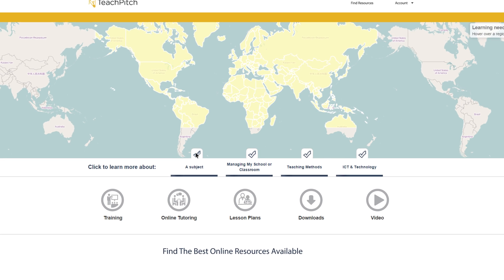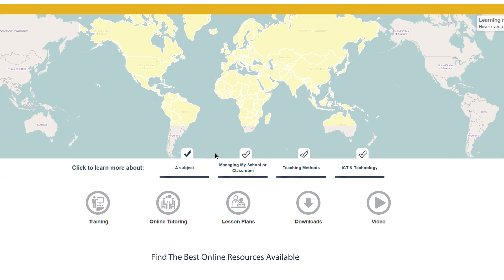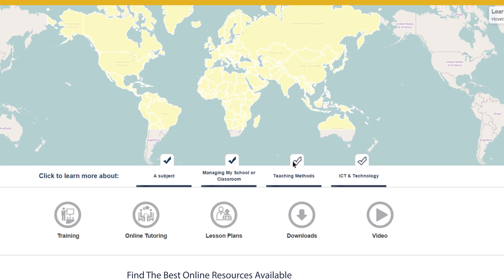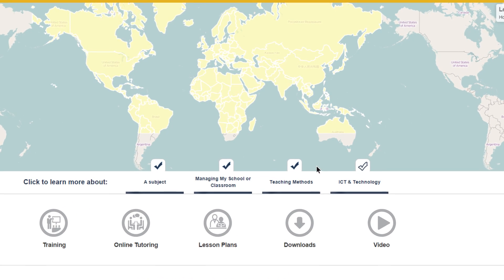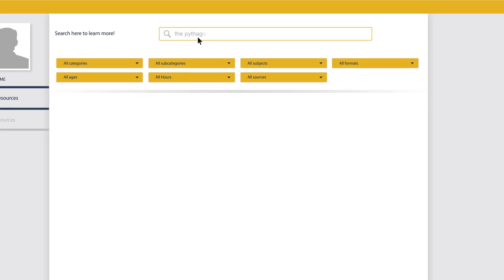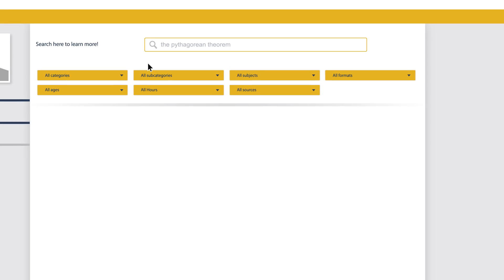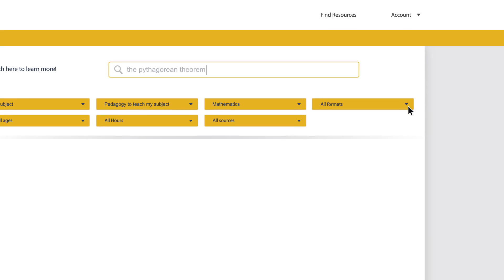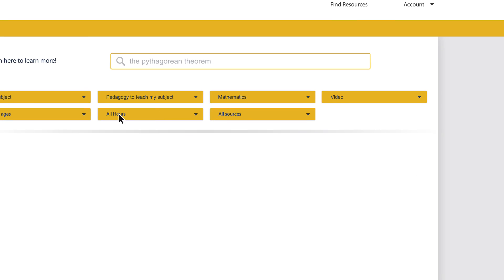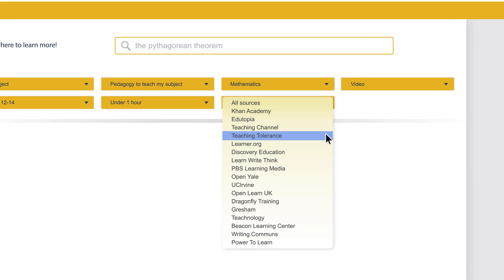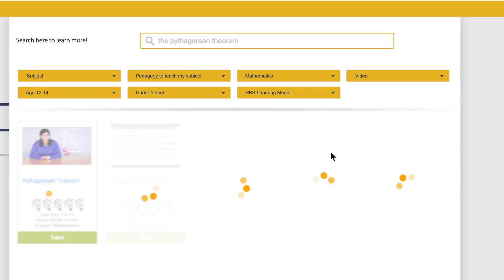We help you find the most relevant material in four categories. And this time, when you search for the Pythagorean theorem, you'll be able to specify your search criteria on format, age, course length, and source.